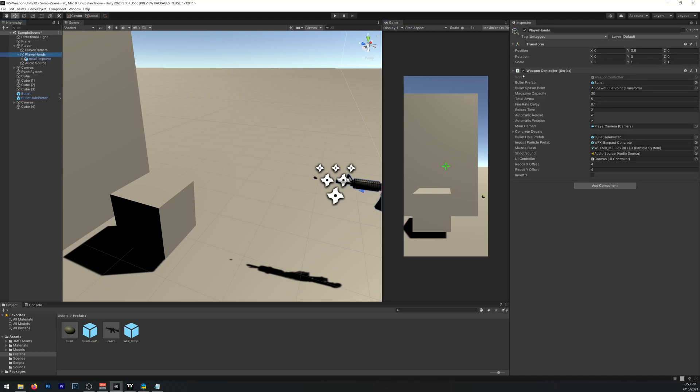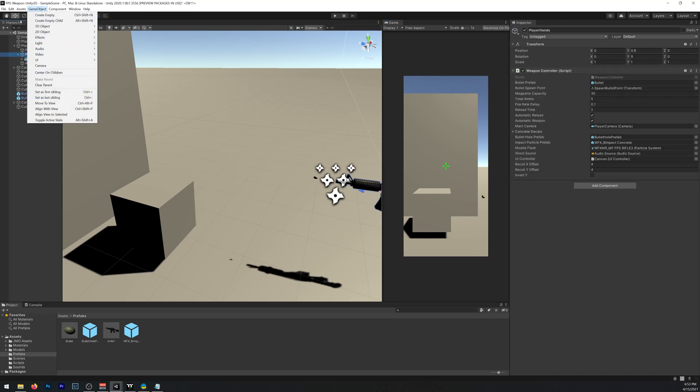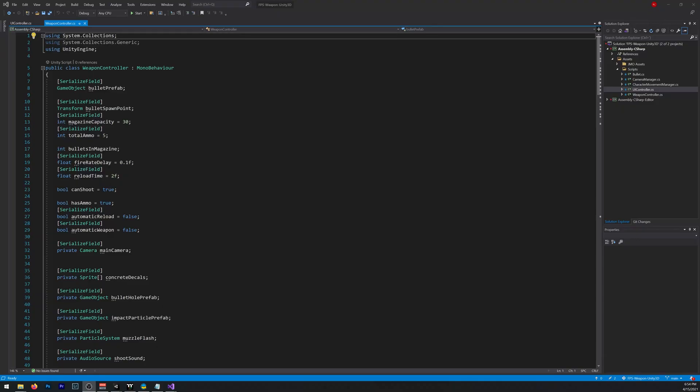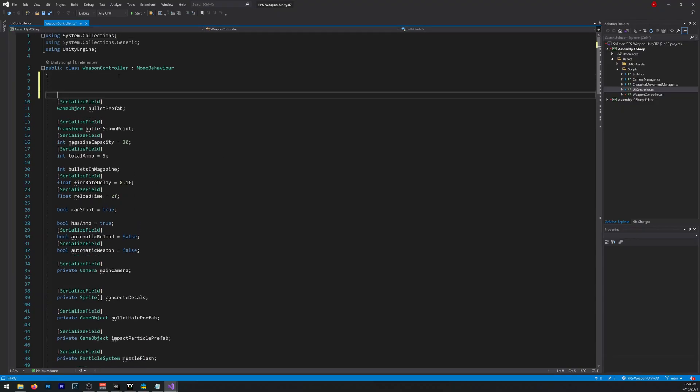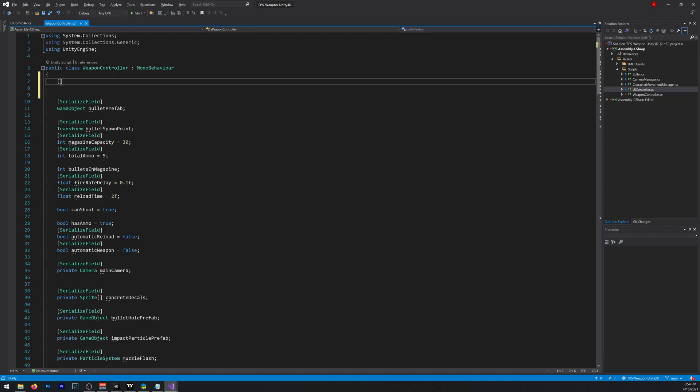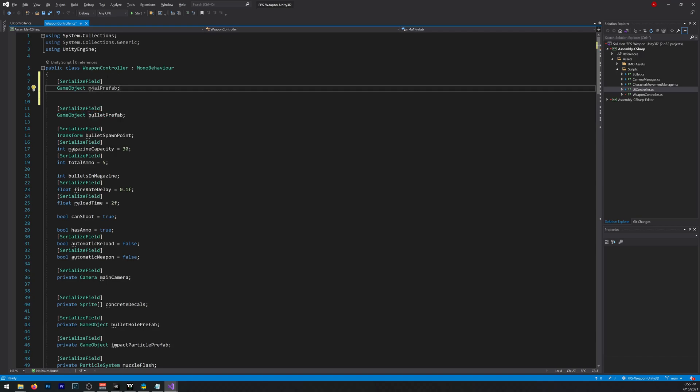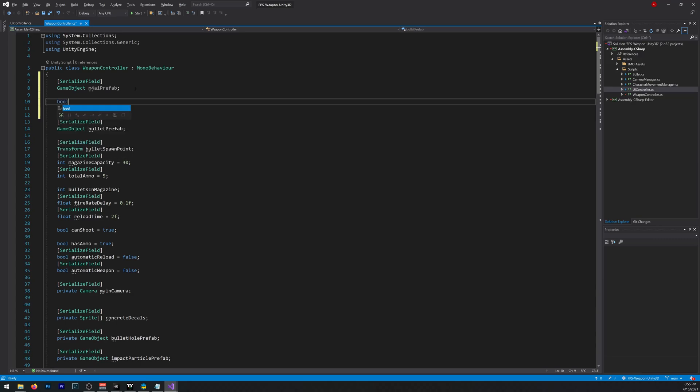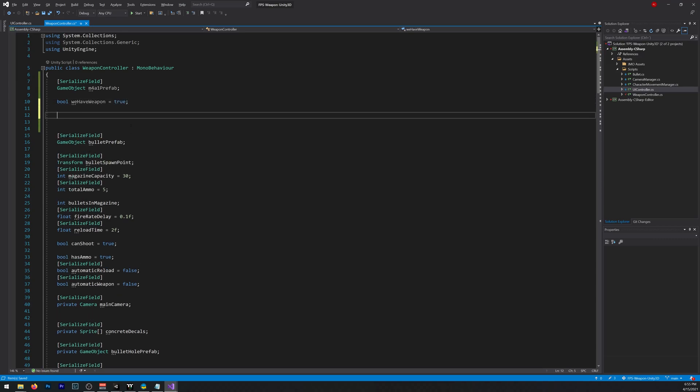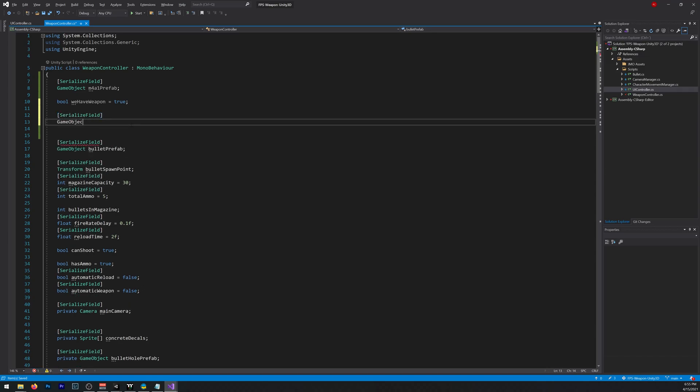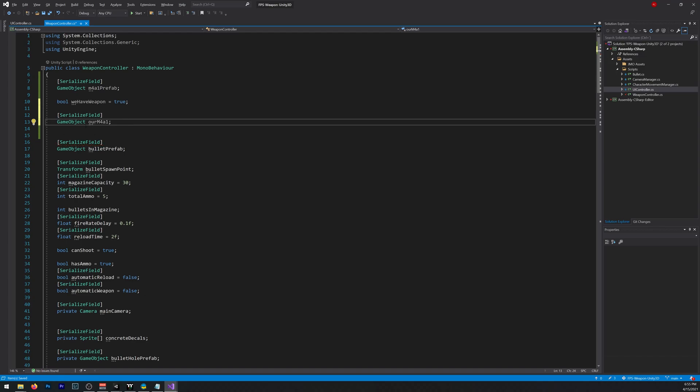Moving on, we need to open our script. So in our weapon controller we need to create a few variables. Let's start with the Serializable field. GameObject M4A1 Prefab, that will be our model to drop. We need a bool, I will name it WeHaveWeapon, it equals true because we start with a weapon. We also need a serializable field GameObject, I'll call it our M4A1. This will be the M4 we have in our view, that we hold. And for now that should be it.